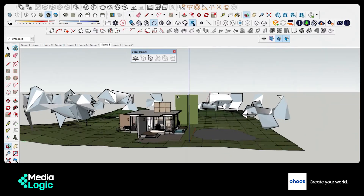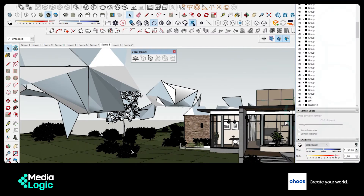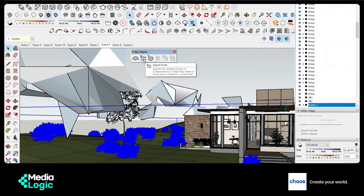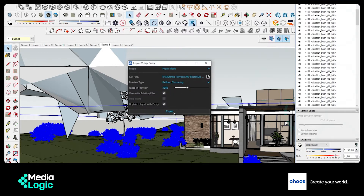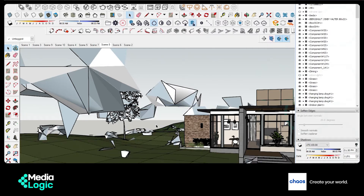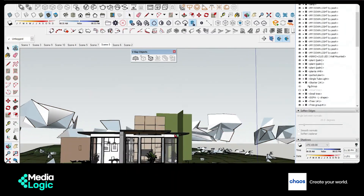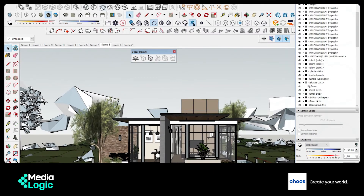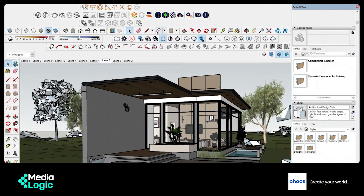This is because it depends on the number of faces you have chosen and the number of polygons contained in the object. Now let's launch the Asset Editor.